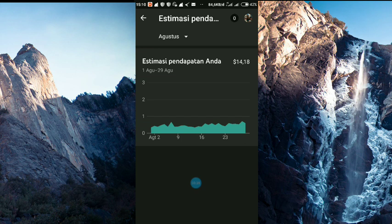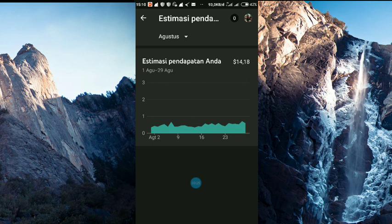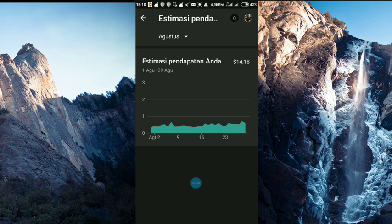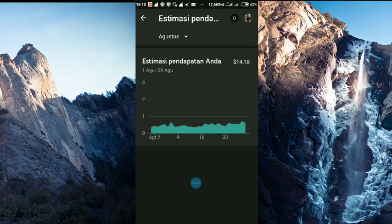Itu sering terjadi hal seperti itu untuk di estimasi pendapatan Youtube ya. Jadi saran saya jangan khawatir, pasti pendapatan tersebut akan masuk.